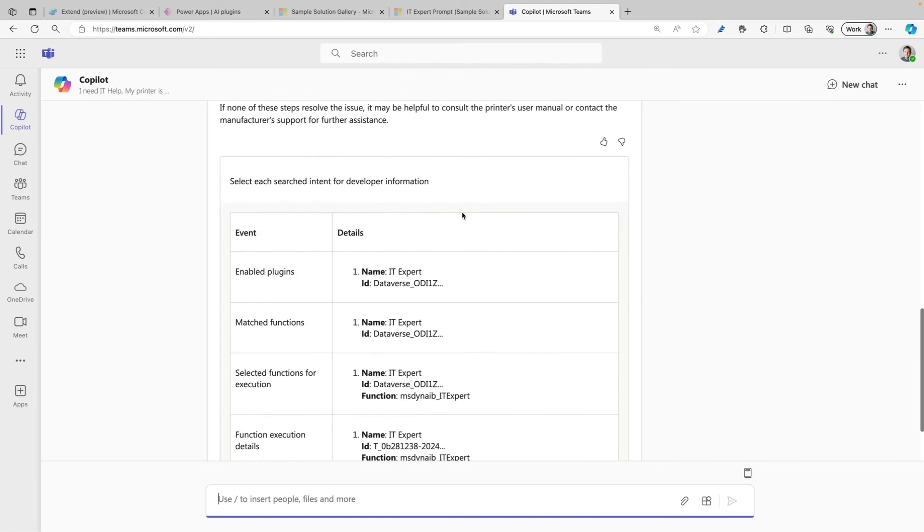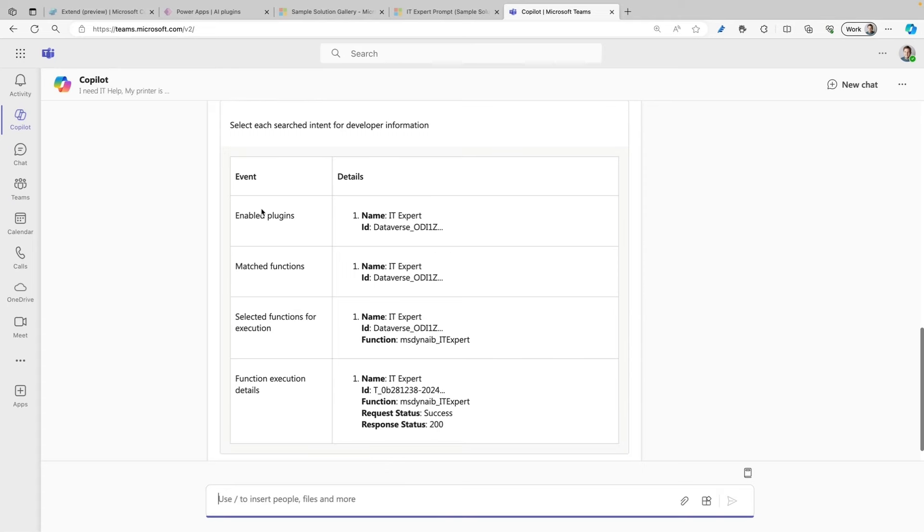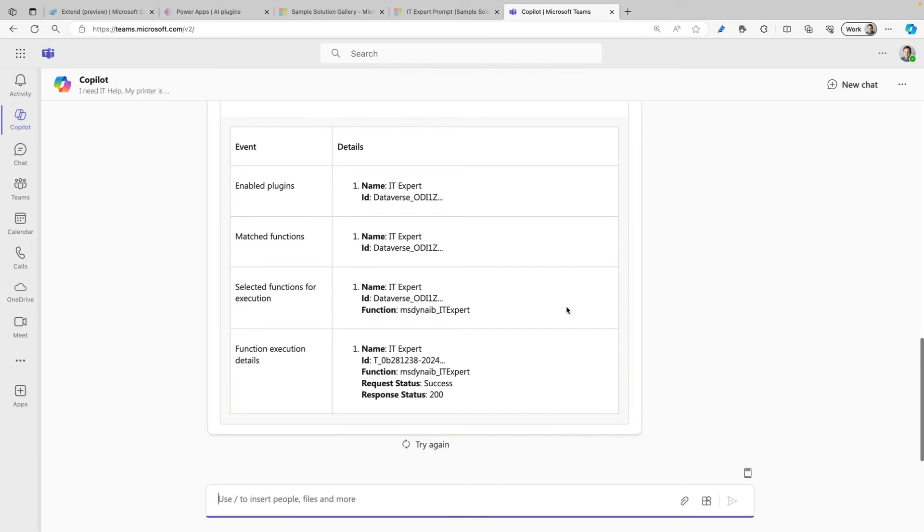And here you can see all the enabled plugins. In this case, it was only the IT Expert that was enabled. It showed the max match function, where you can see IT Expert as well. It shows the selected functions for execution, which is the IT Expert. And lastly, you can see the function execution details, and here you can see that it was a success to trigger this prompt plugin.